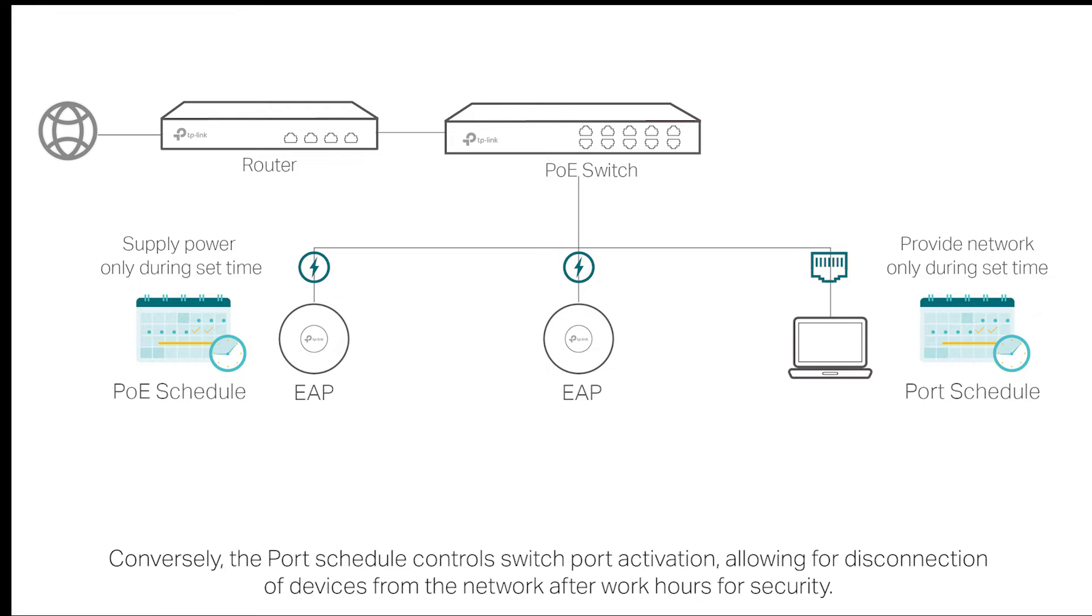Conversely, the port schedule controls switch port activation, allowing for disconnection of devices from the network after work hours for security.